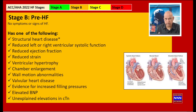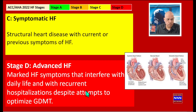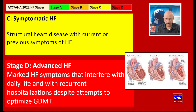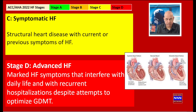Stage C is structural heart disease with a current or previous history of heart failure. These are patients who have overt clinical findings of heart failure — like shortness of breath, pulmonary congestion, and reduced ejection fraction — or they have a history of heart failure for which they have been treated and may be compensated or decompensated.